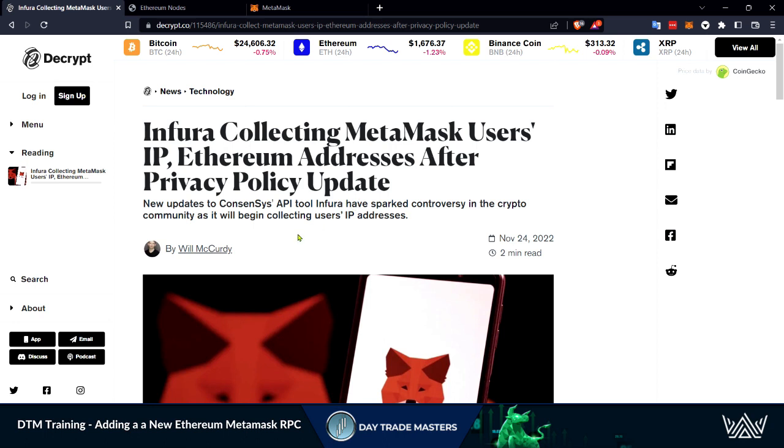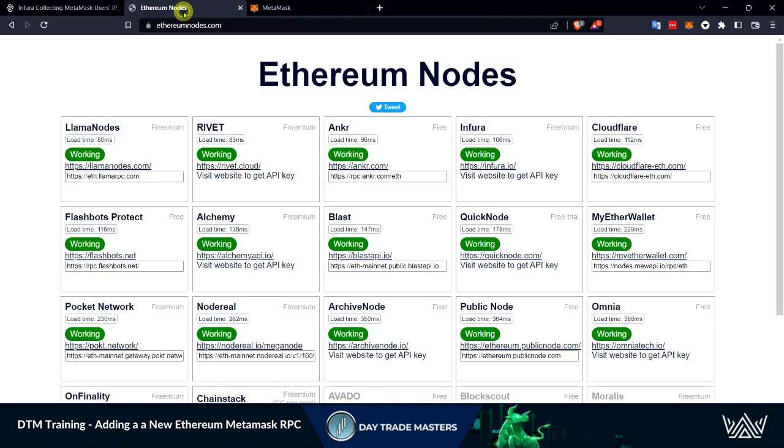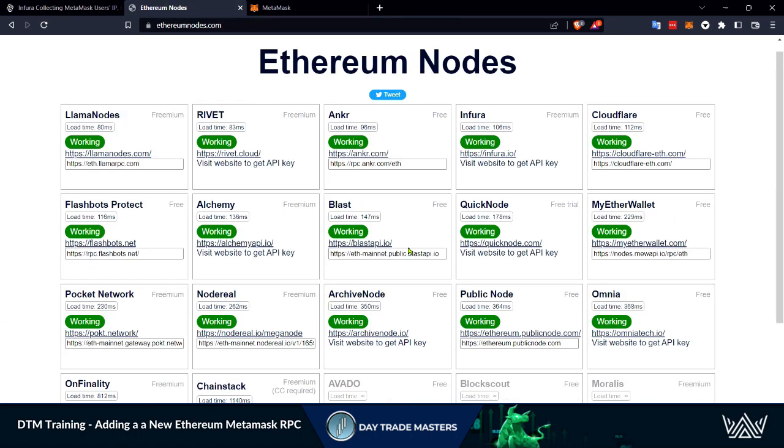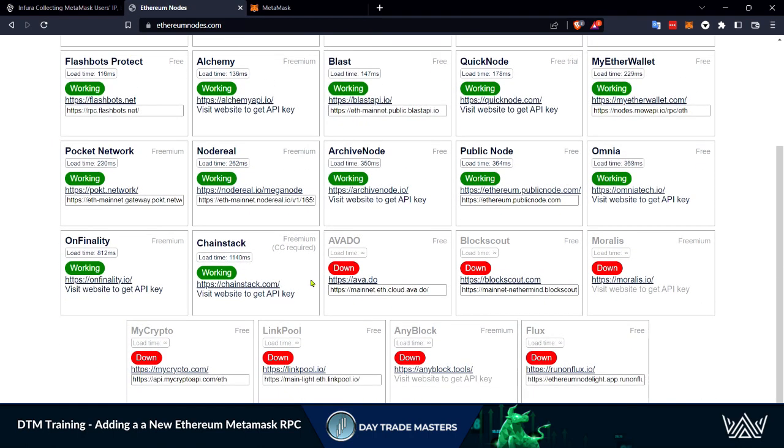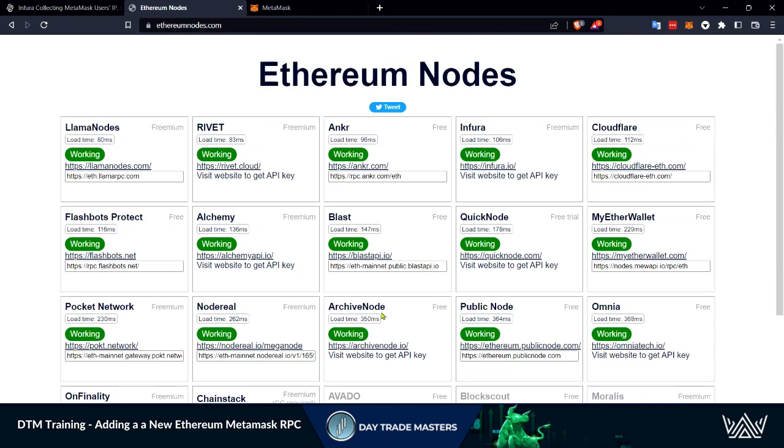First thing we need to do is find a new RPC. We can go to ethereumnodes.com. These are all the Ethereum nodes. They do have statuses whether they're working or down.